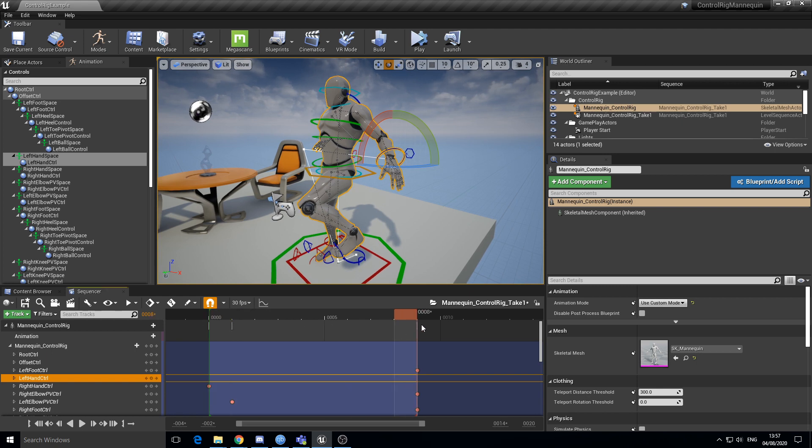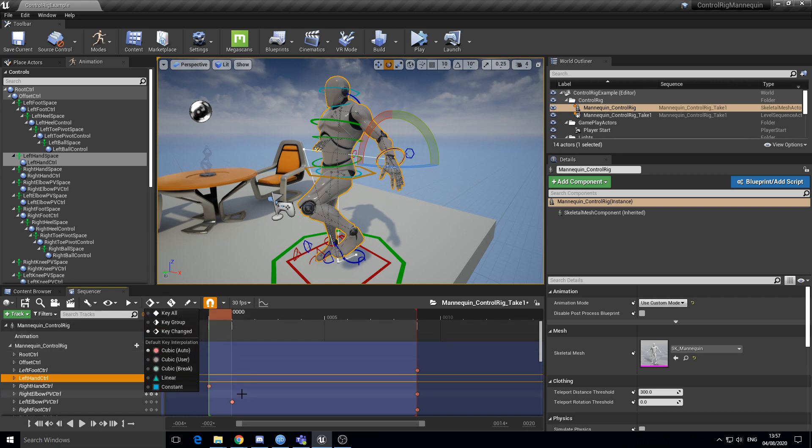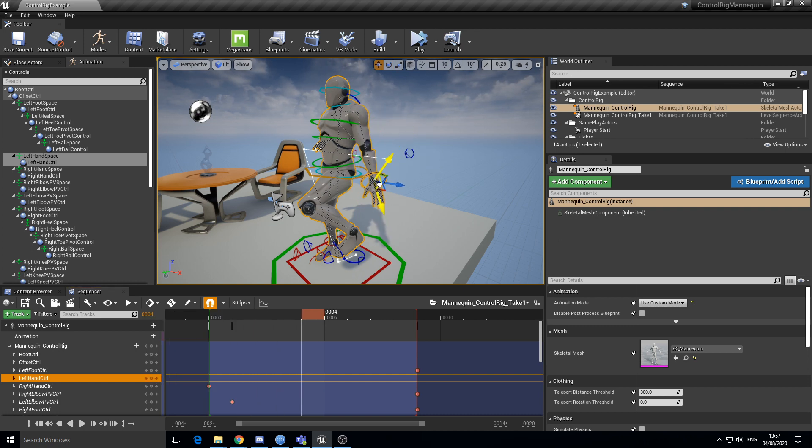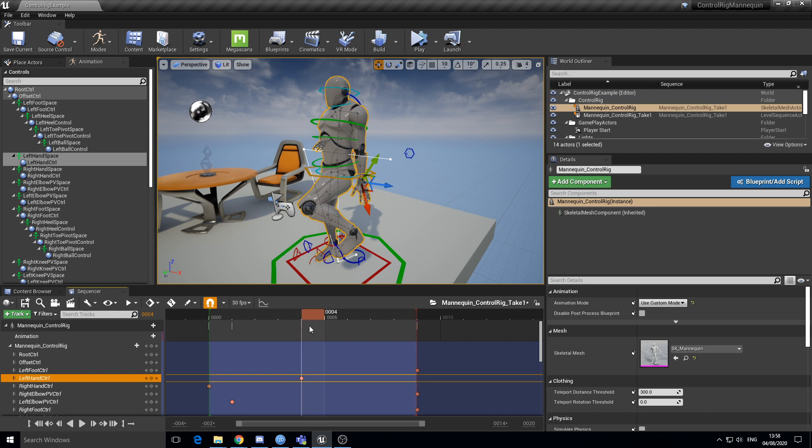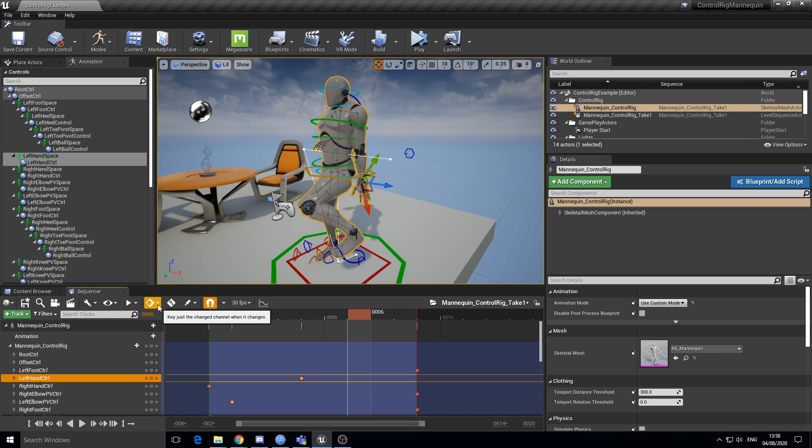I mean I understand this is a real-time rig, but I'm in auto key mode, right? So if you change anything it's supposed to set a key. So let's imagine I move this guy over here. Now that should have keyed something, so instead I have to do that to actually create the key. So auto keying seems to be not working unless I'm missing something.